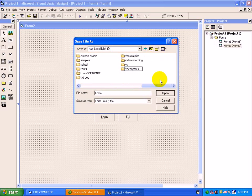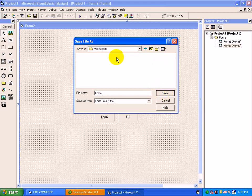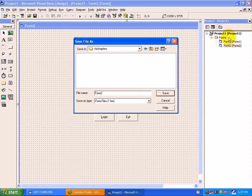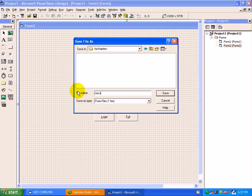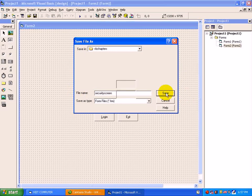Suppose vbchapters. Under this folder, first the forms will be saved and at last you will have to enter your project name. So Form 2, suppose security screen, just type the form name and save it.